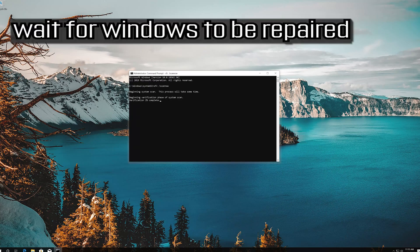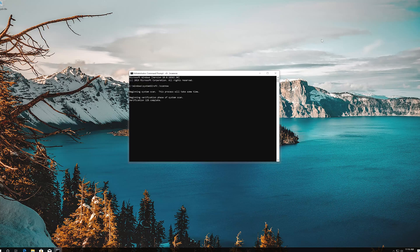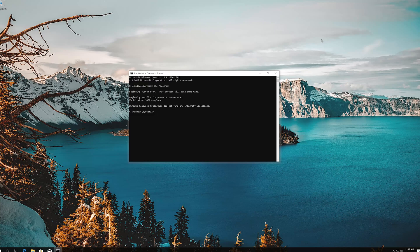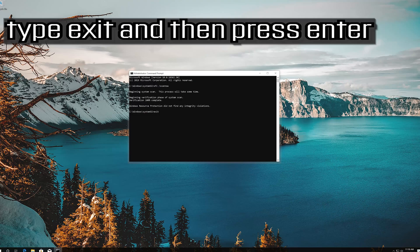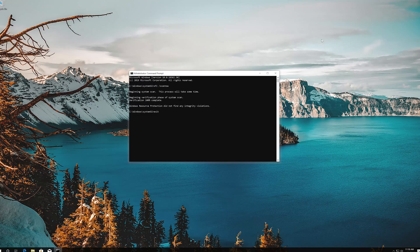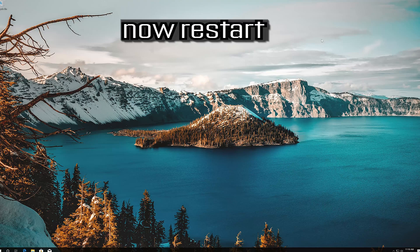Wait for Windows to be repaired. Type Exit and then press enter. Now restart.